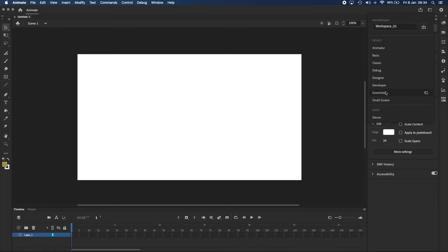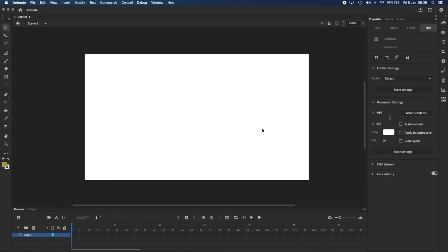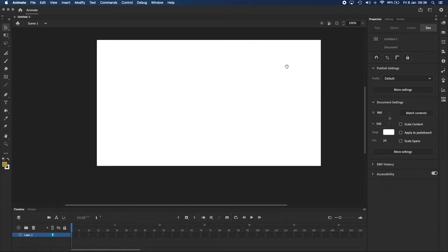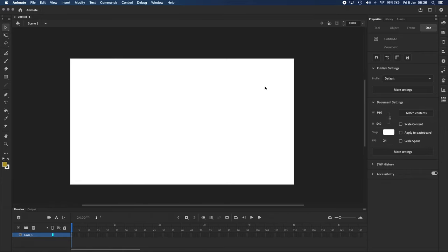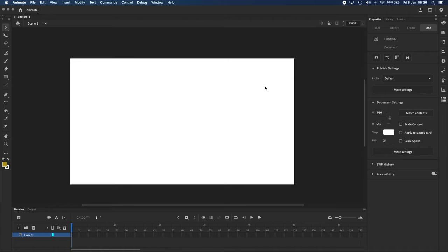This white space in the middle is called the stage, and you can move around it by clicking and dragging while holding down space bar. You can also zoom in and out by pressing Command Plus or Command Minus,